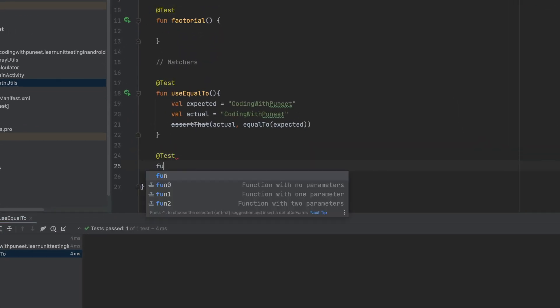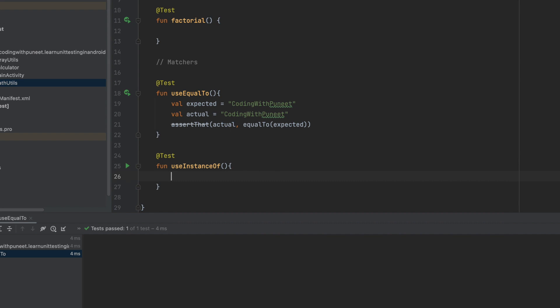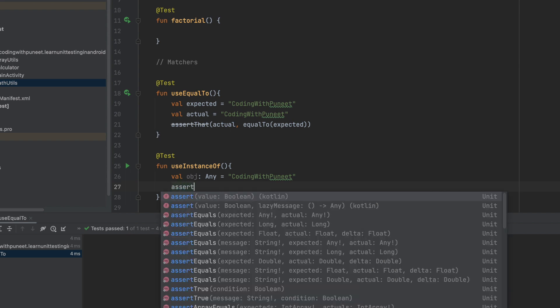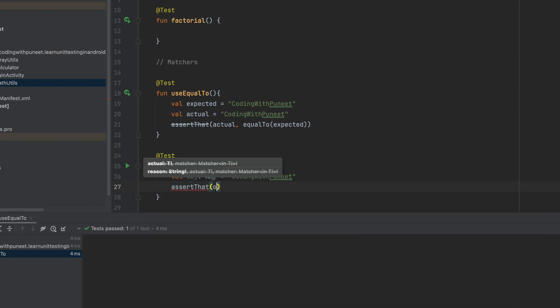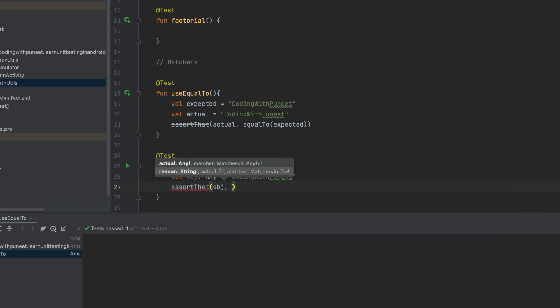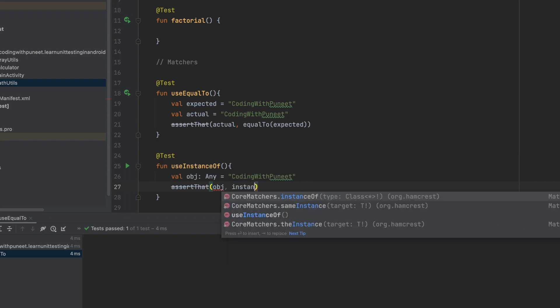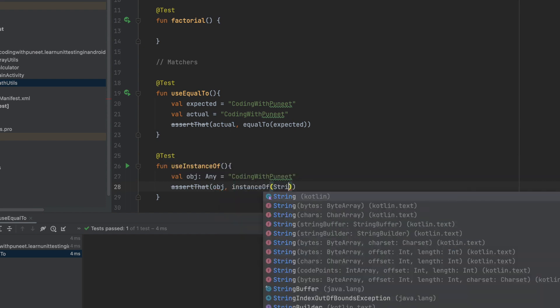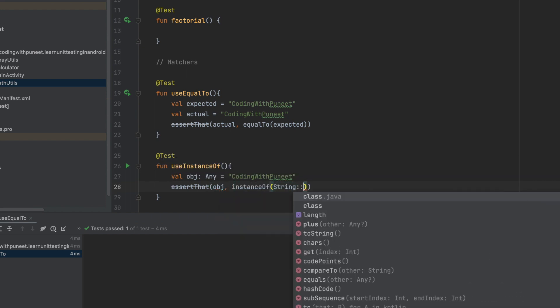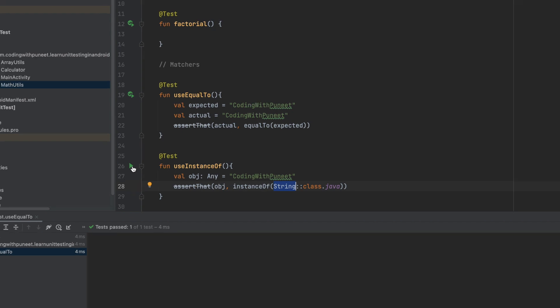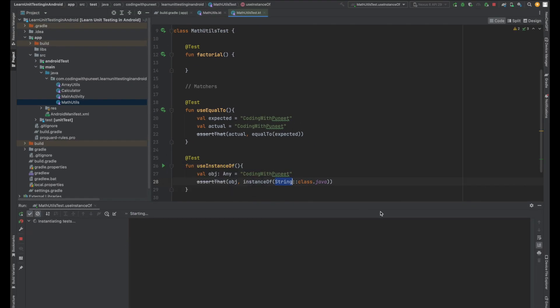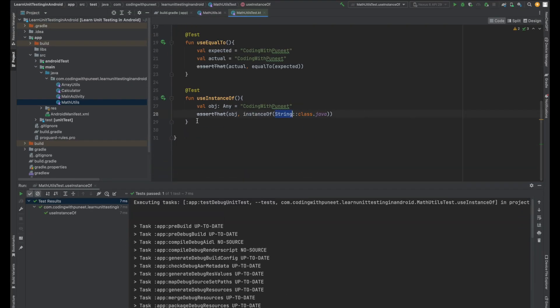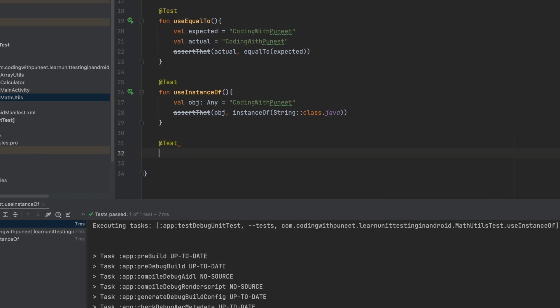Let's see the next matcher that is instance of. Just to simulate it, let's create any object. For example, it is of string type. Now let's see how can we do that. Again same, assert that, actual is your object, and here we have to use instance of. Instance of string class java, that means is this object instance of string or not? This is what we need from this test case. Let's run this test case again and see how it looks. Again this test case has been passed.